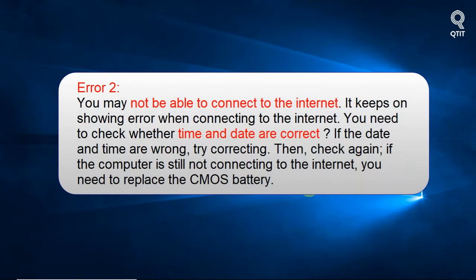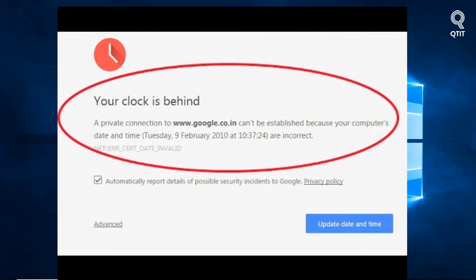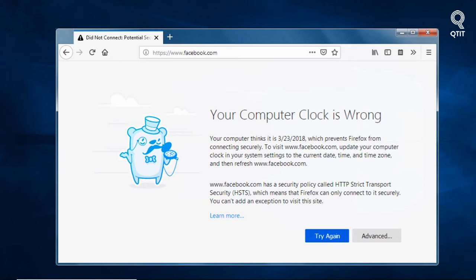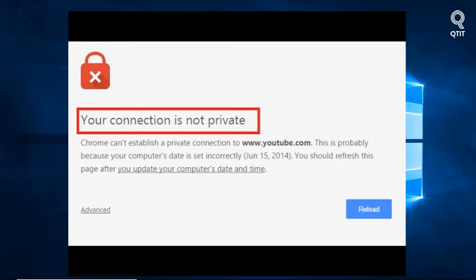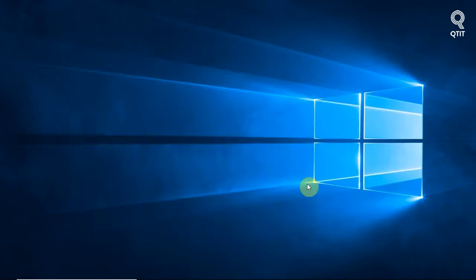Error 2: You may not be able to connect to the internet. It keeps showing an error when connecting to the internet. You need to check whether the time and date are correct. If the date and time are wrong, try correcting them and check again. If the computer is still not connecting to the internet, you need to replace the CMOS battery.